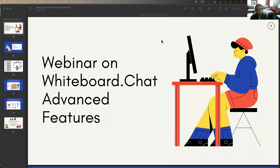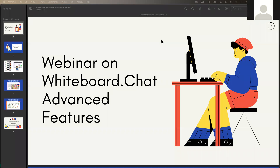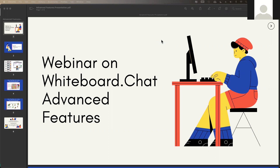Thank you everybody for joining us and spending your valuable time with us. We are going to talk about whiteboard.chat — this is the advanced features webinar, so we'll be focusing on some of the advanced features. We do have a basic features webinar coming up soon or on our YouTube channel. If you have questions, please type them in the Zoom chat. We will also post the recording of the webinar online and give a PD certificate — please email us at feedback@whiteboard.chat.